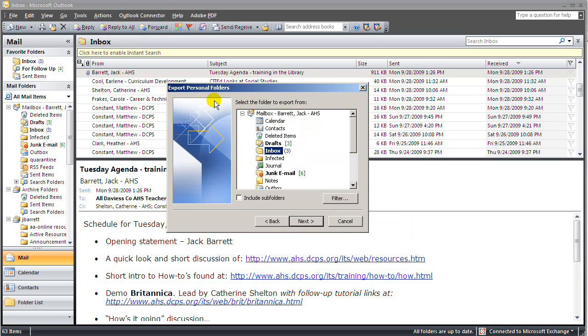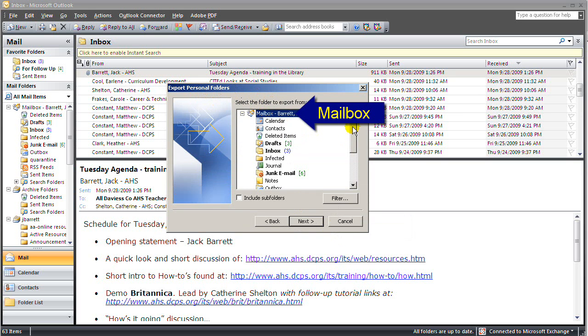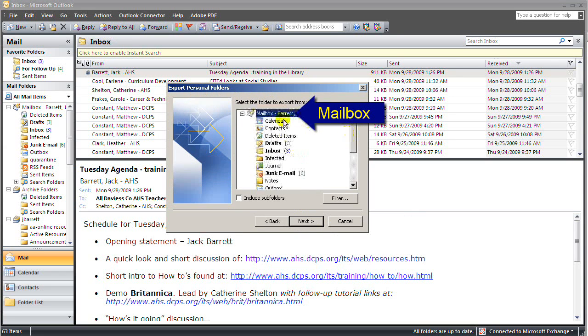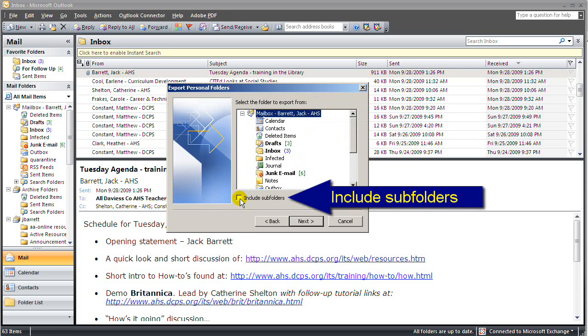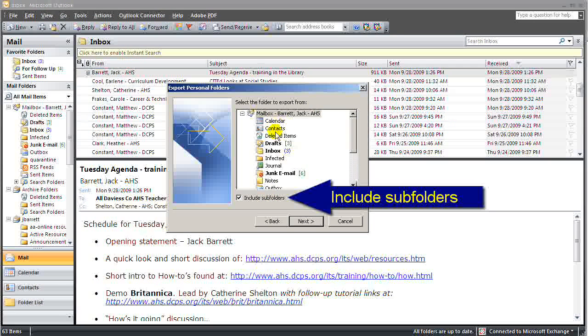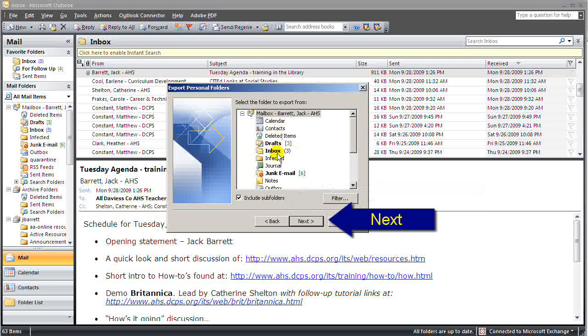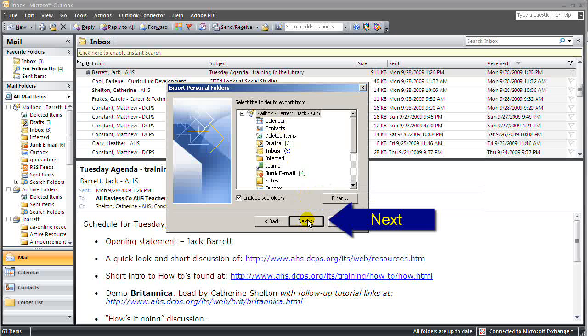And now it's asking what are we going to export? We want to export our entire online email. So if we click mailbox and include all subfolders, we will get everything including our contacts and our inbox. So I'll make those selections and click Next.